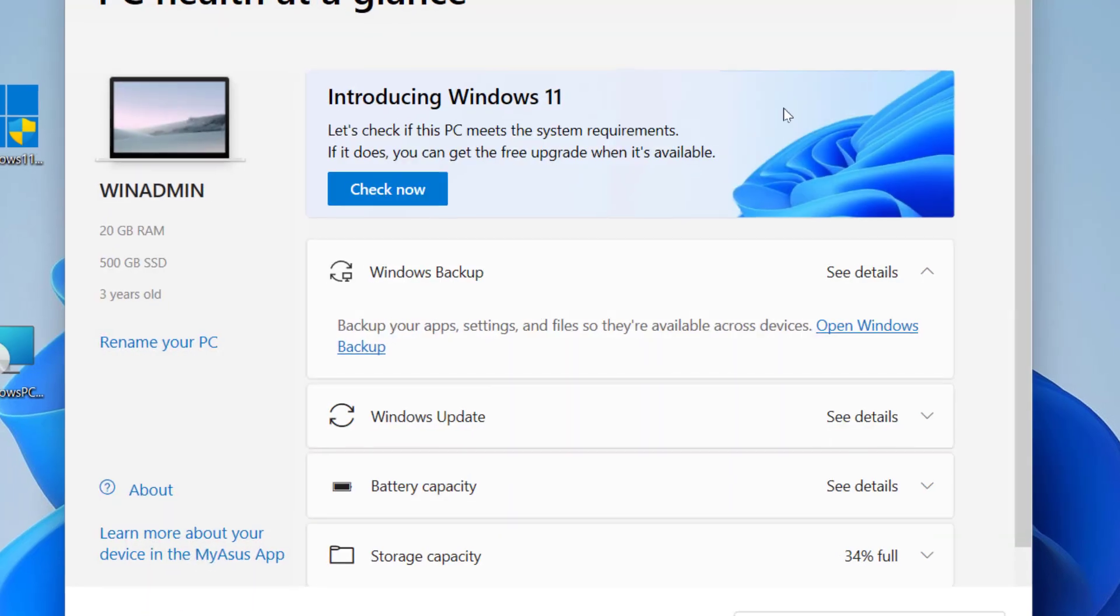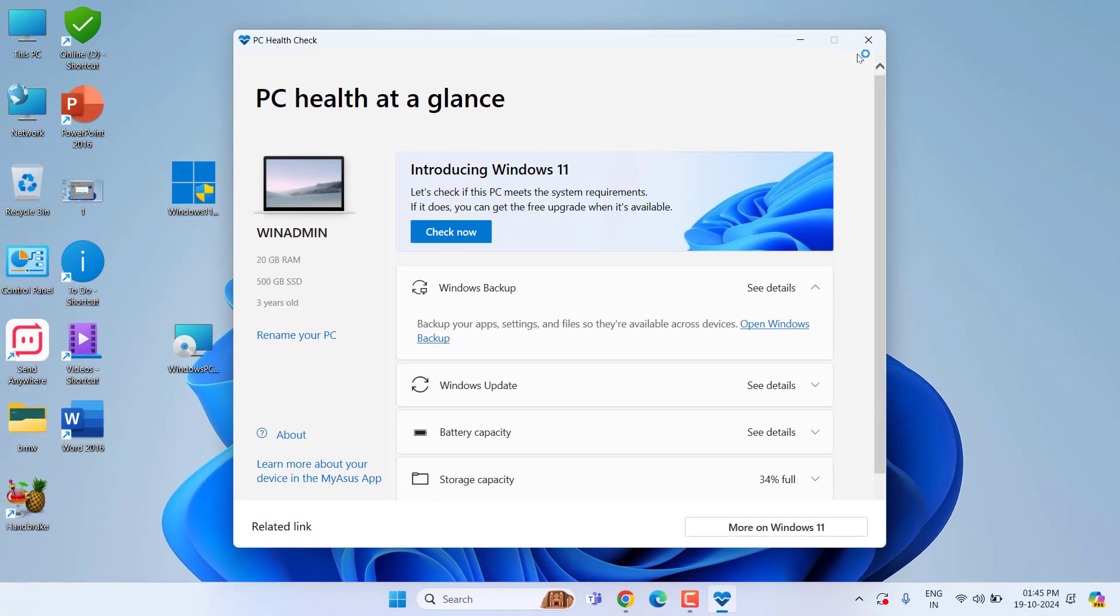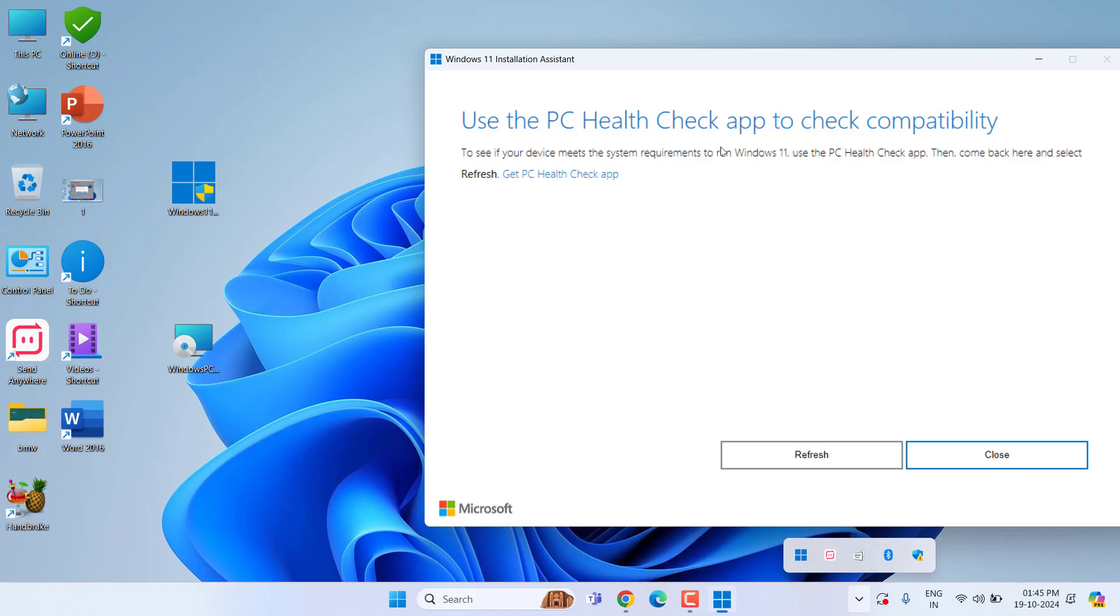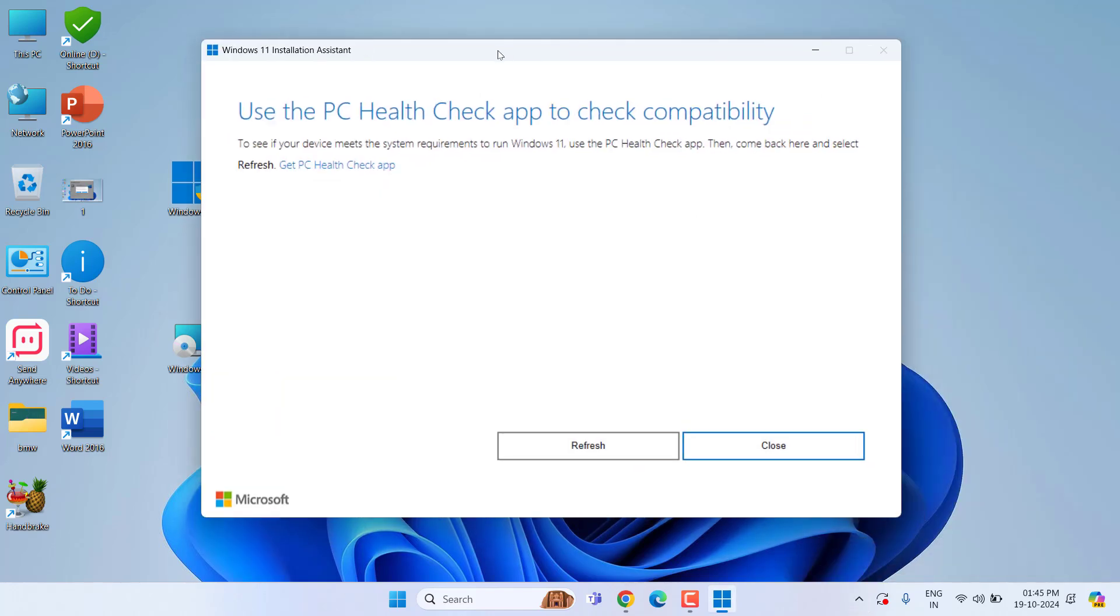If your PC meets the minimum requirement, then only you can install using this method. Now just reopen the installation setup and refresh it.